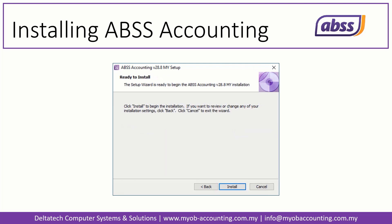Setup is now ready to begin installation. The installation process will take a few minutes. Click on Install to begin.